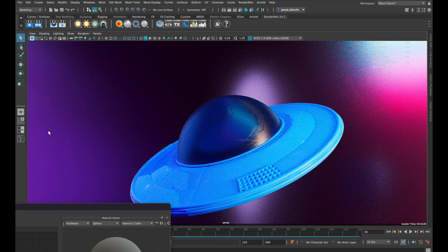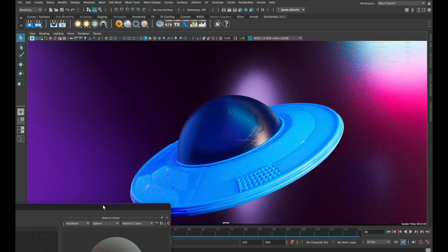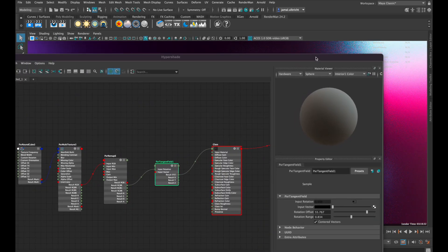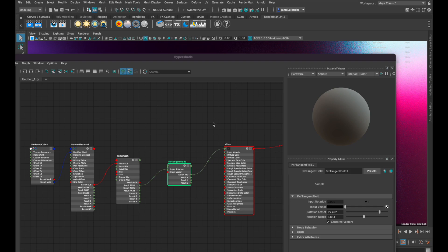But to get a really good looking result, we need to apply a roughness map too.